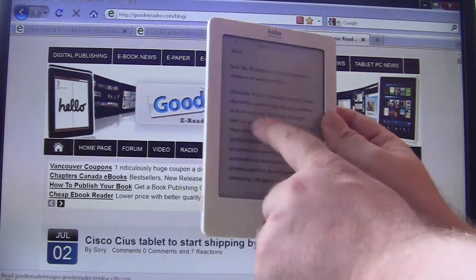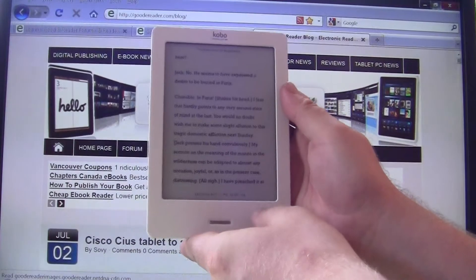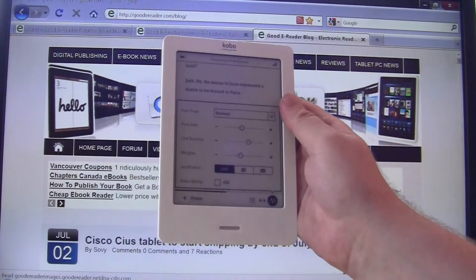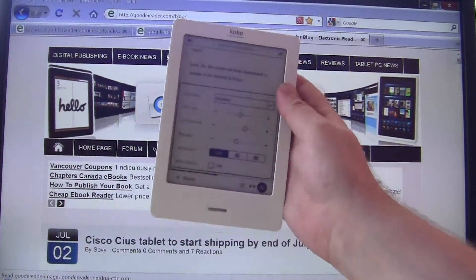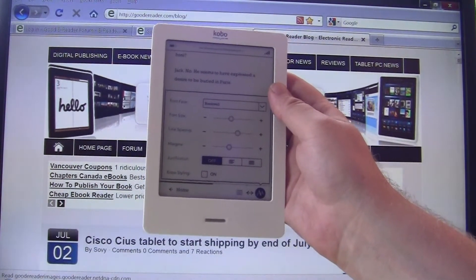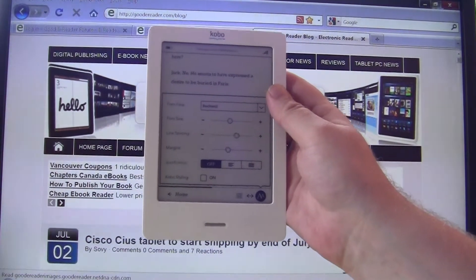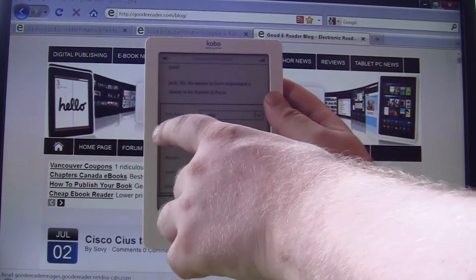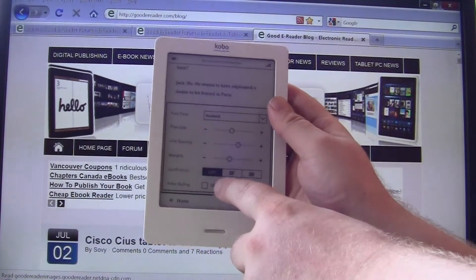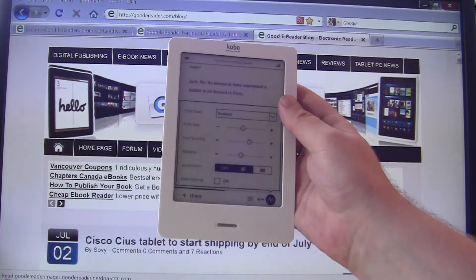If you're an early adopter you may not see this yet, but with the latest firmware update that Kobo put out - which includes features the community was really asking for - you can change the font size, line spacing, margins, justification, so center, left, or right, and you can also have more font-changing capabilities.